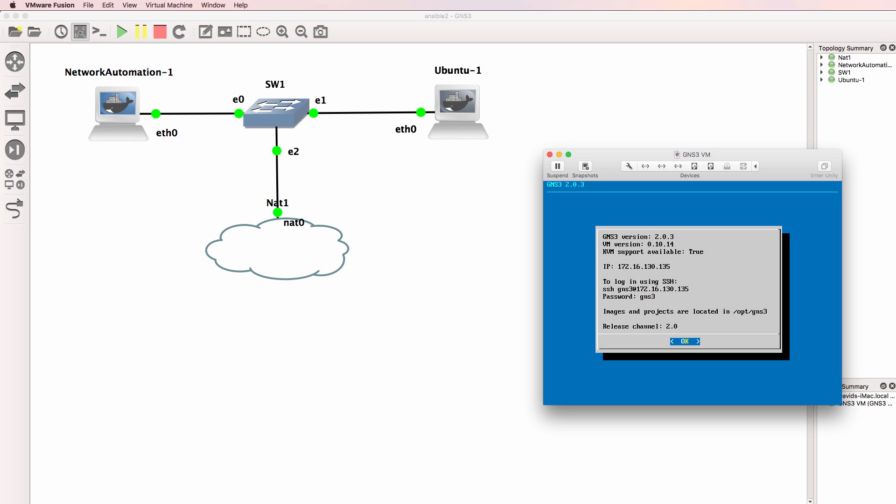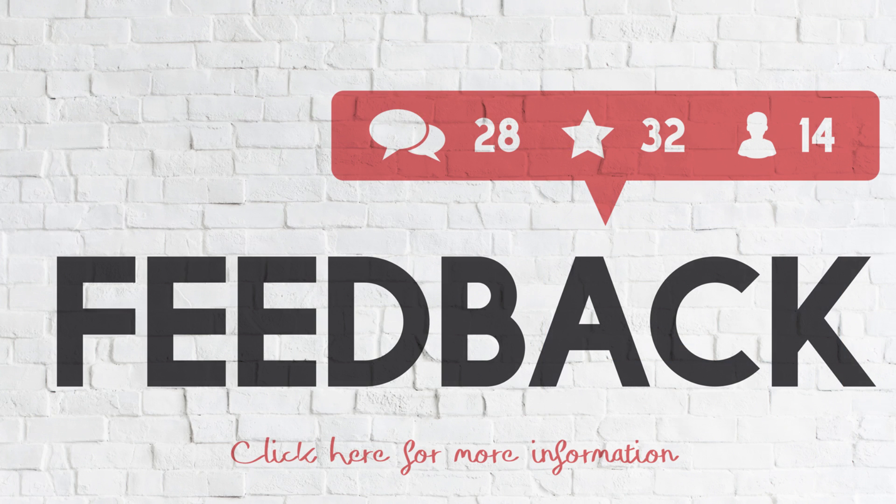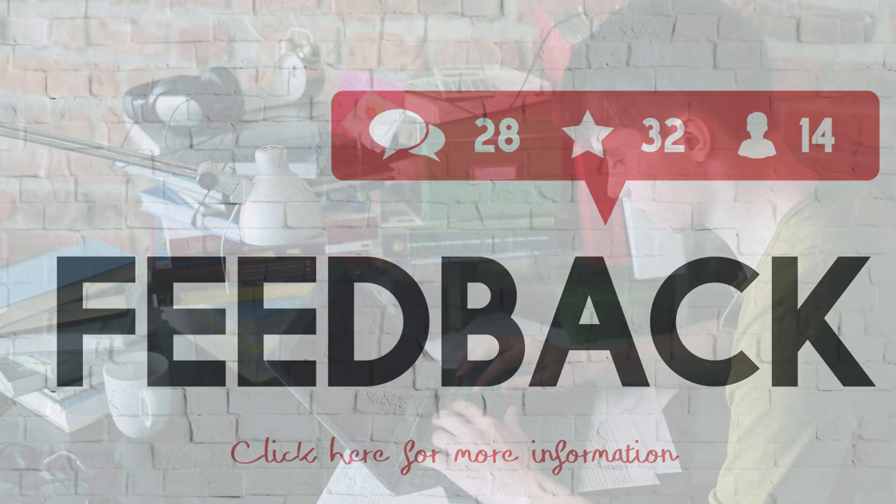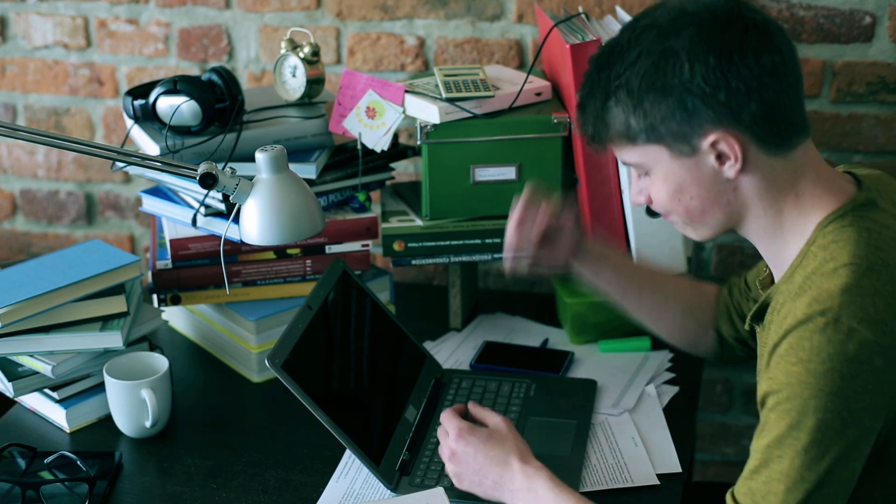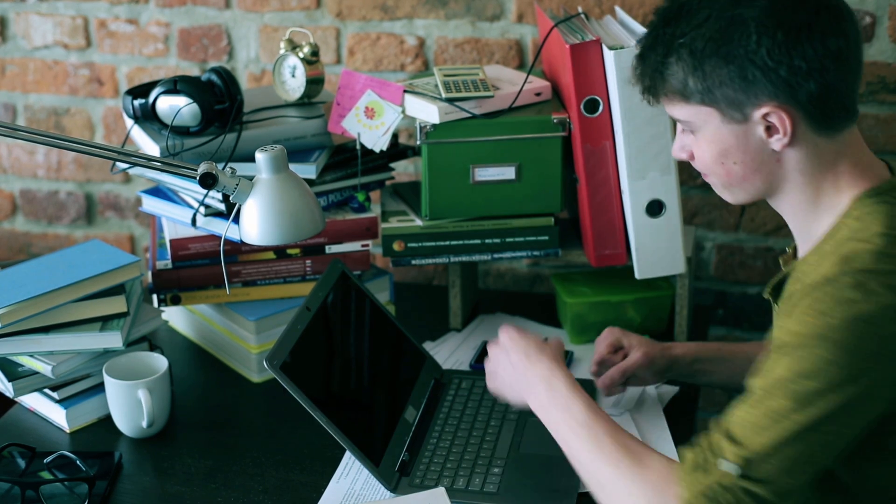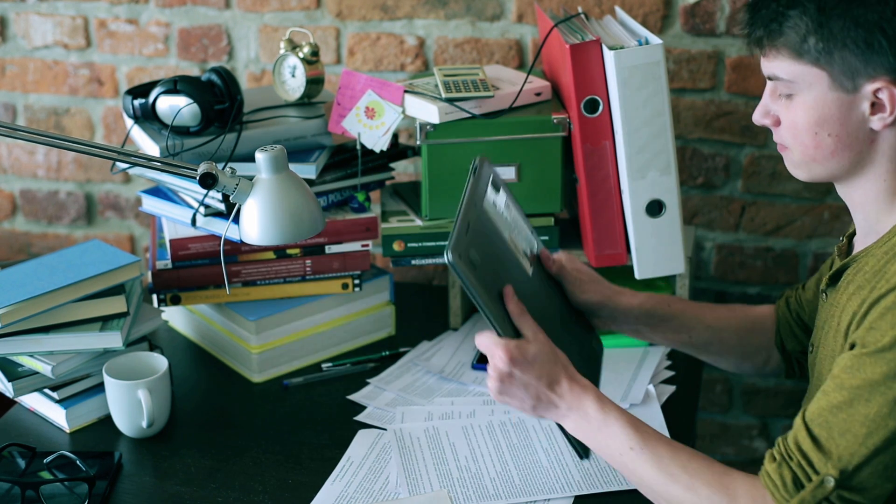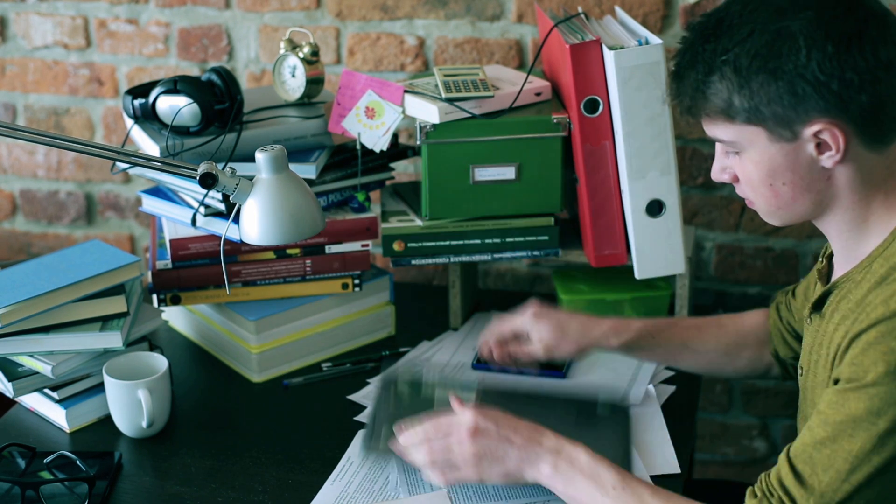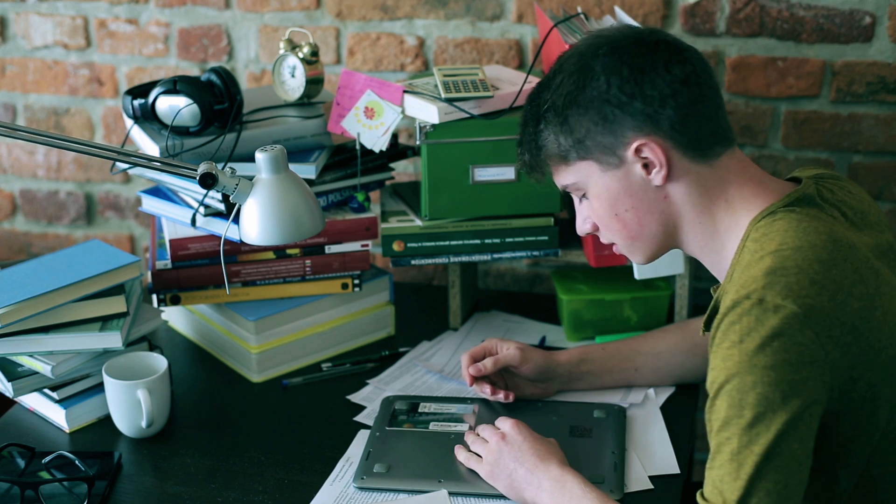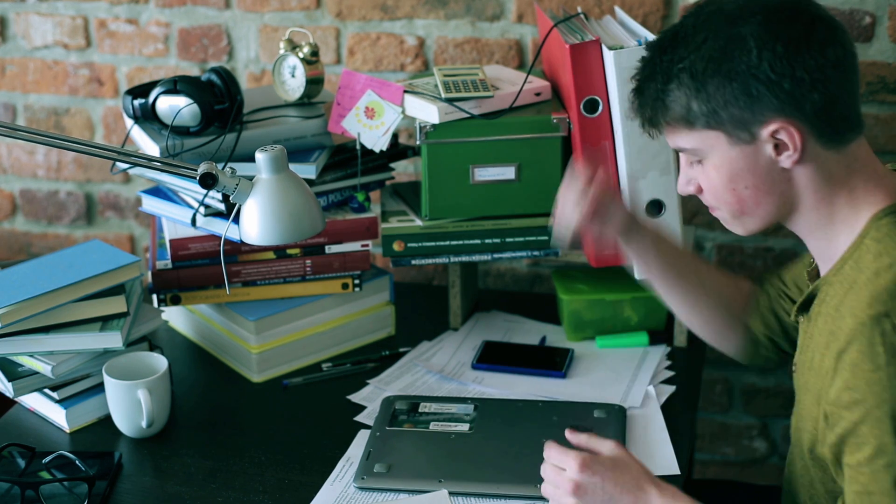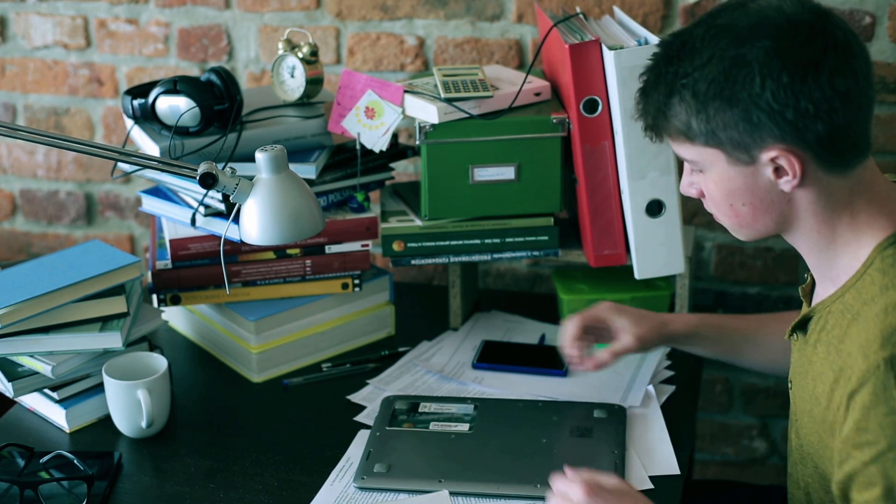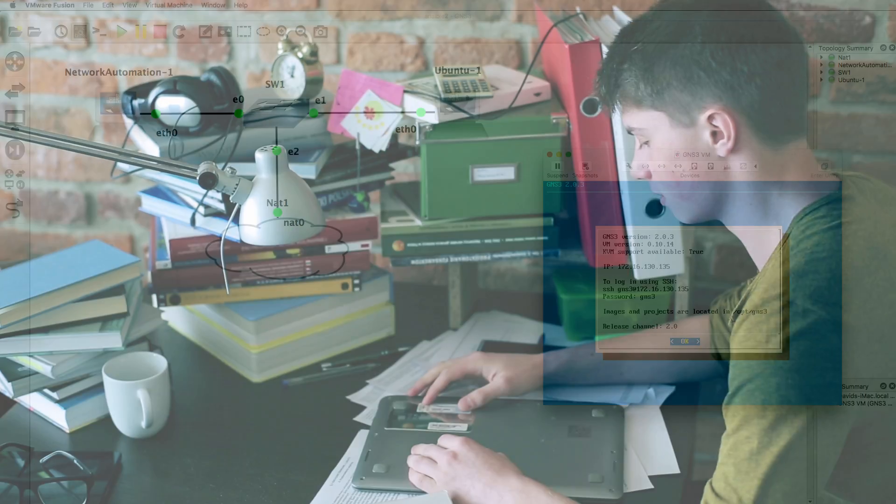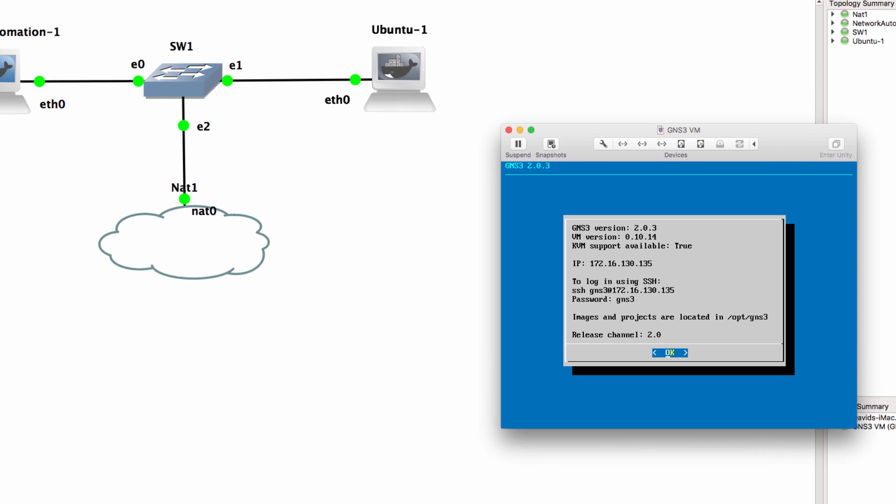This is a short video to discuss one of the questions that I received on my YouTube channel. A user was saying that whenever he shuts down the GNS3 GUI, the GNS3 VM is automatically shut down, and he doesn't want that.